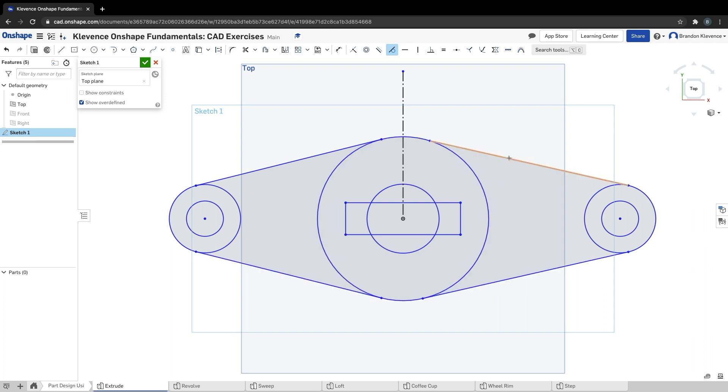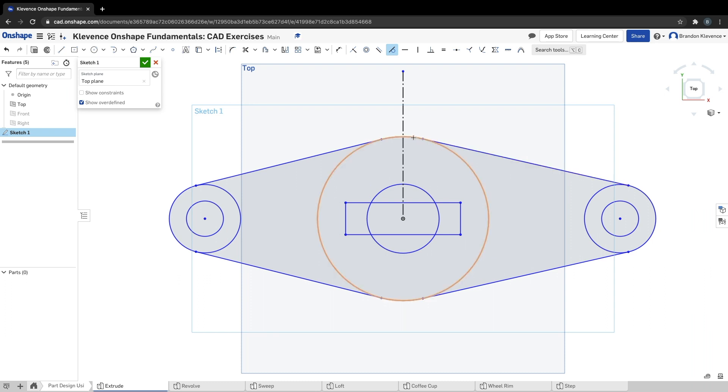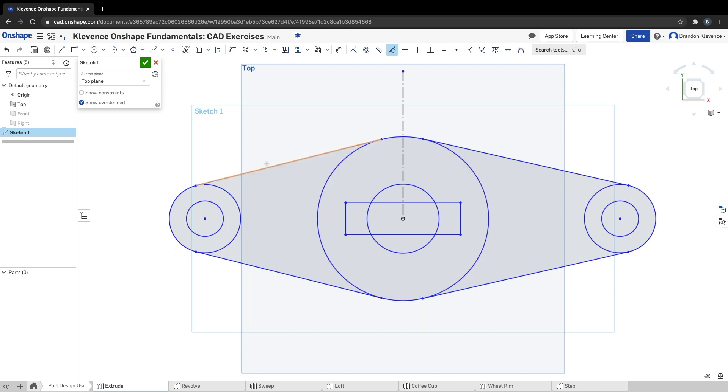Now let's make this line tangent to this circle. So the line, circle, there we go. The line, circle. The line, circle. One more, the line, circle. Tangent is the constraint we're using. I click on the line because I want the line to be tangent to this circle, and I went around and these lines are tangent to both their outer circles and the inner circle.